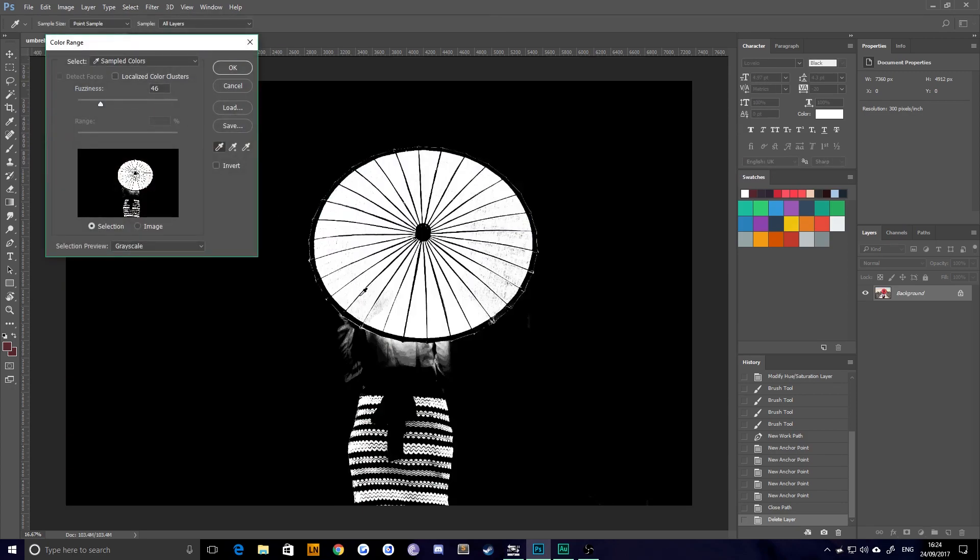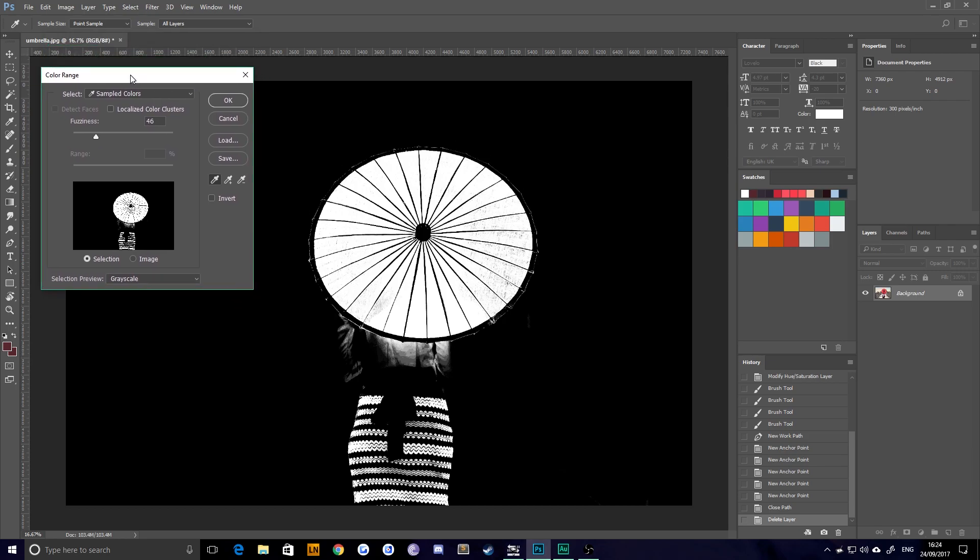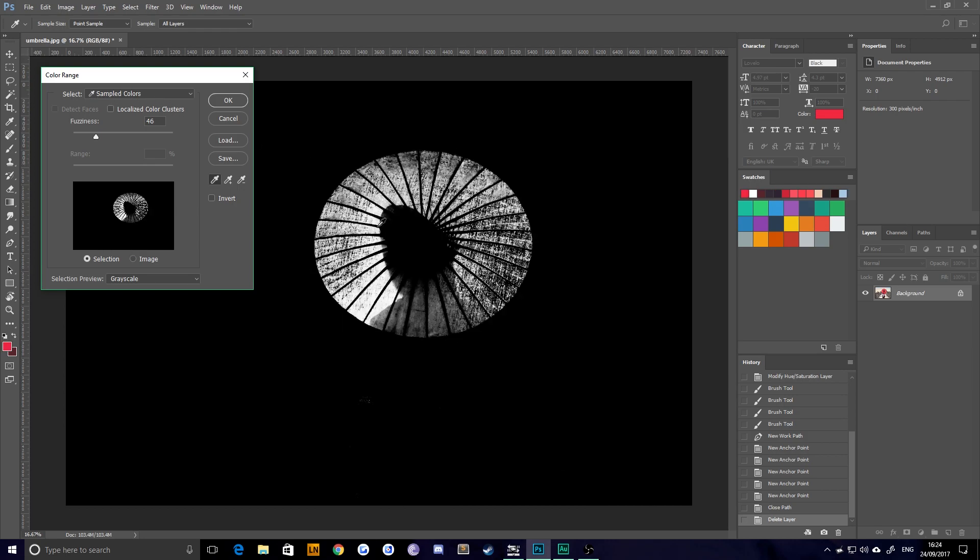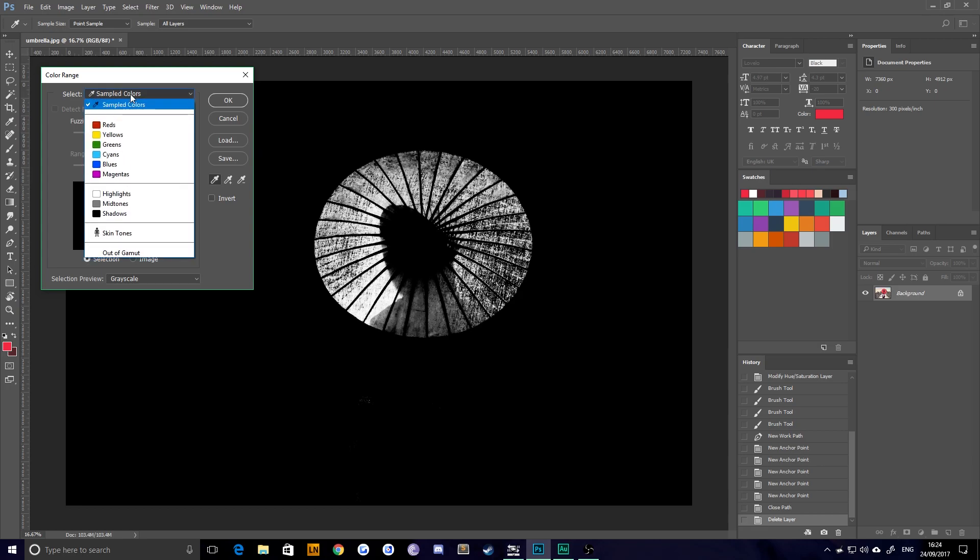This will drop you into the color range dialog box. And there's a number of options you can choose. It will be on sampled colors. And what that means is you sample the color you wish to change and it will select every instance of that color.